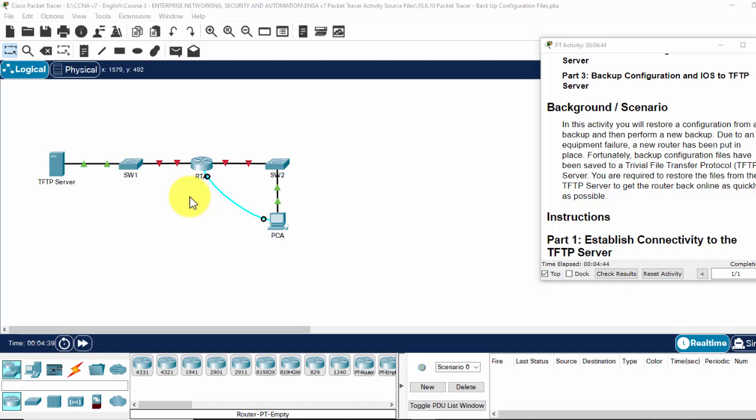Hi, in this activity we will restore a configuration from a backup and then perform a new backup.